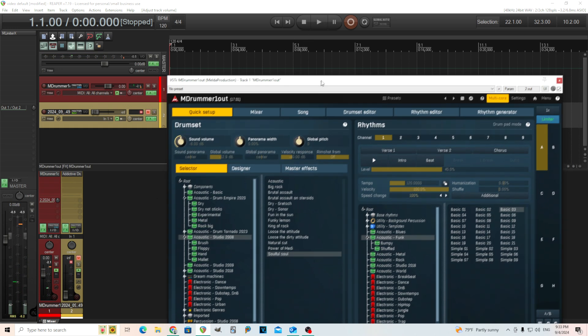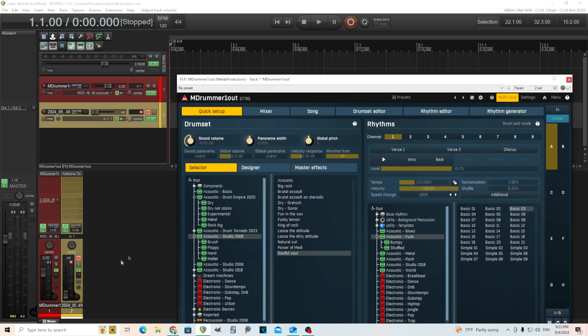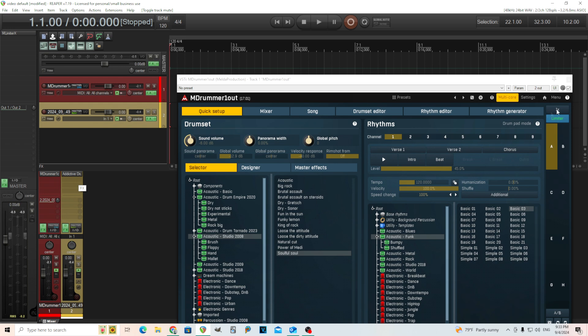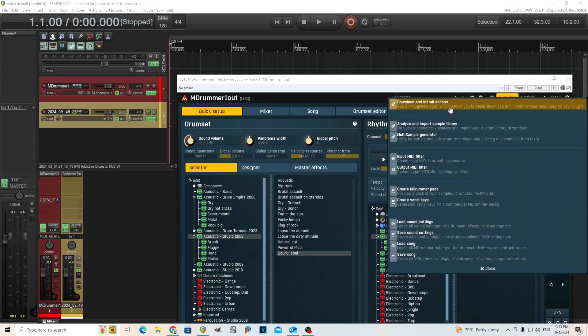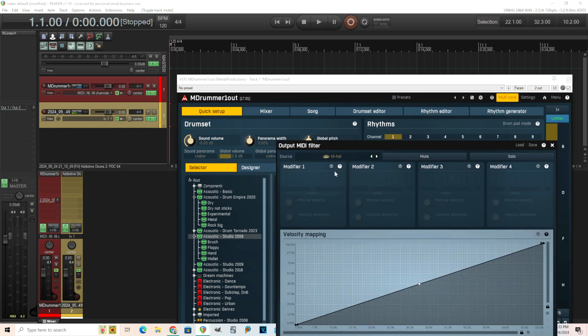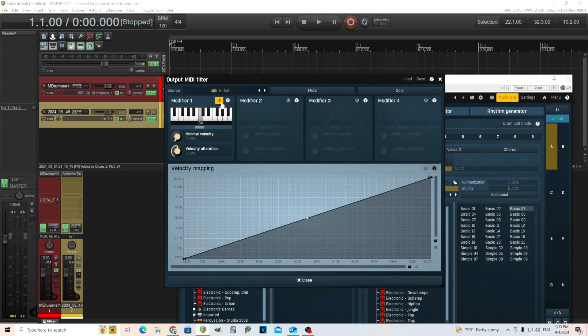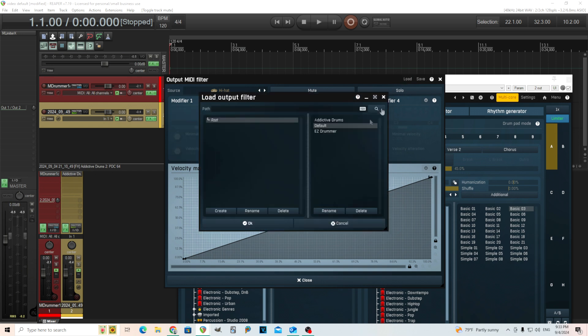There's a little bit of discrepancy there, and that's because it's using different drum keys or key maps. You can go into M Drummer here and use Output MIDI Filter, and you can change which note is there for different things. Like the hi-hat, I could change this to a different note corresponding to what the other drum software needs.